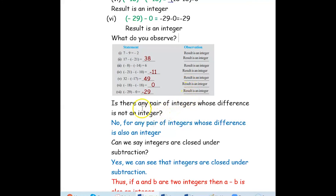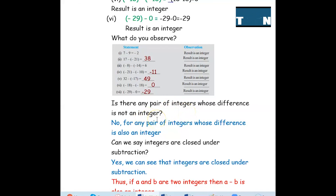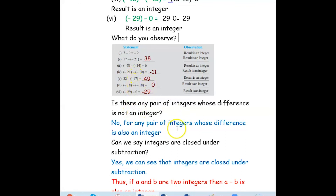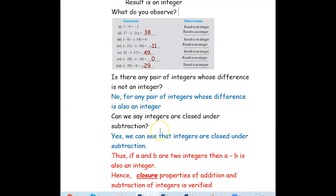Is there any pair of integers whose difference is not an integer? No. If you find the difference for all pairs of integers, the result is always an integer. Can we say integers are closed under subtraction? Yes. Integers are closed under subtraction because if you subtract two integers the result is also an integer. So if a and b are two integers, then a minus b is also an integer.